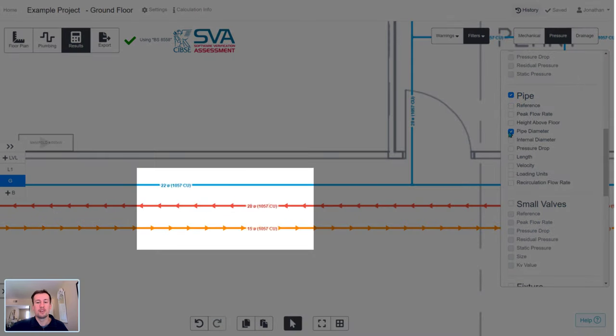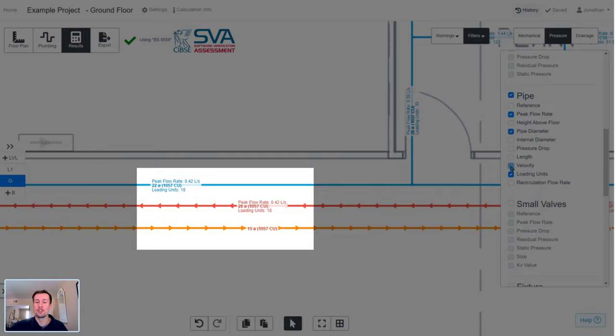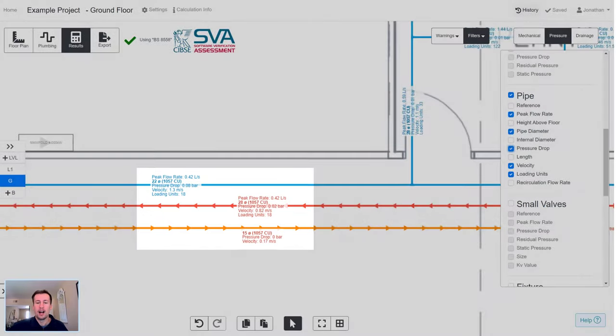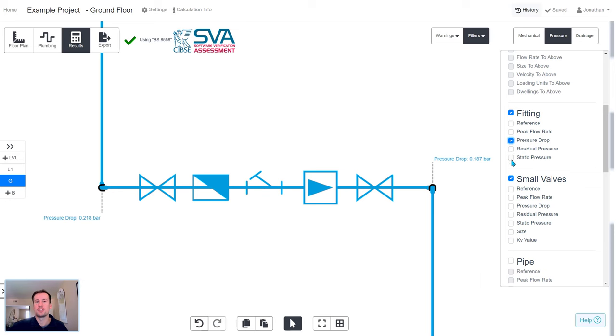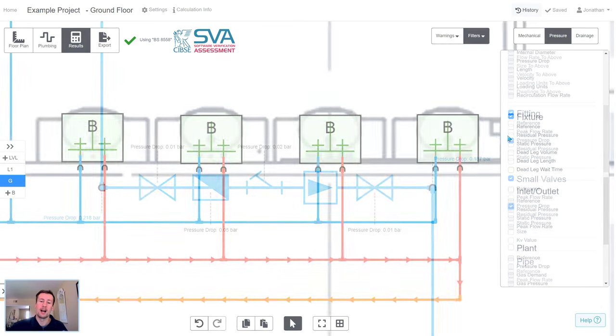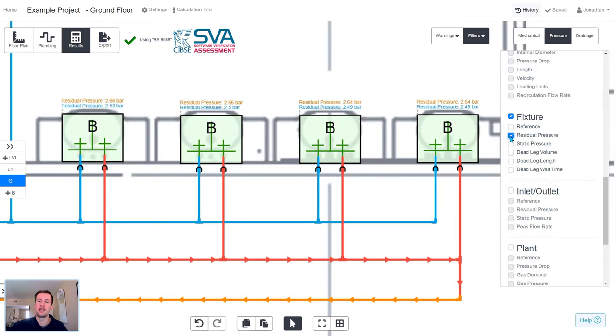Third-party verification gives you and your client confidence that the results are accurate. And the review process is much easier because the results are assigned to each component, and they all have an incredibly high level of detail and accuracy.